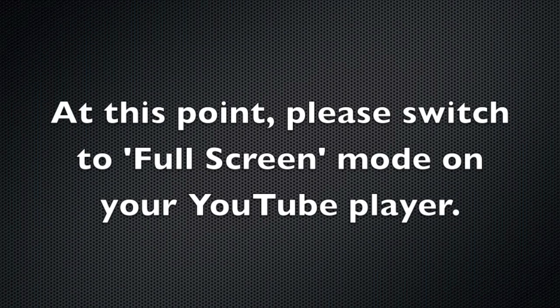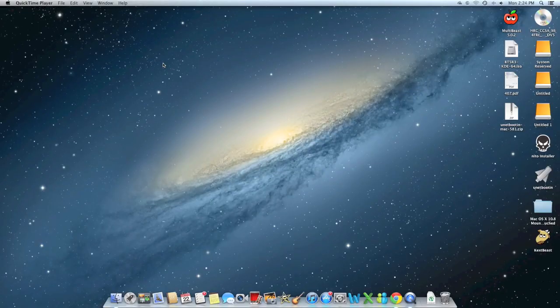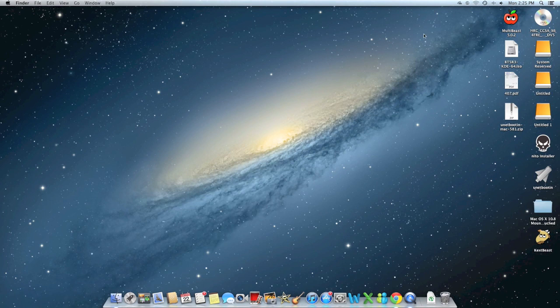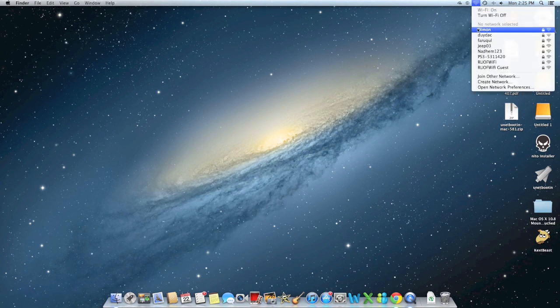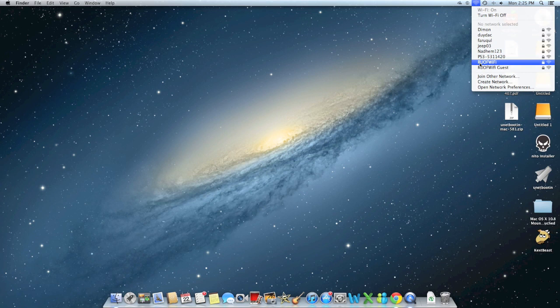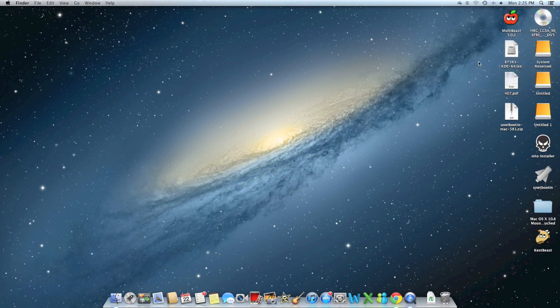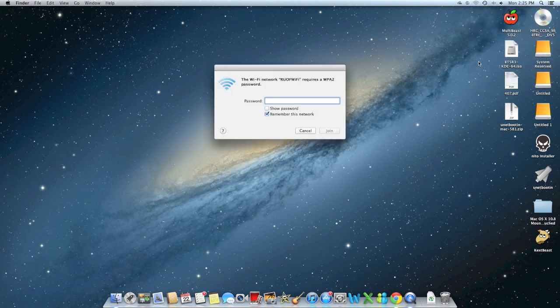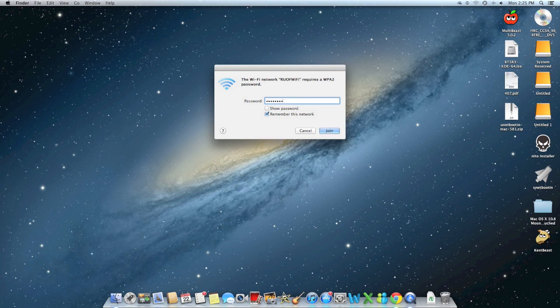Okay guys, at this point, please switch to full screen mode on your YouTube player, just so you can see the whole view of my desktop. So here's the desktop. We're going to go straight to the Wi-Fi icon, and we're going to look for my Wi-Fi network. Just type in the simple password, and we should be able to connect. The icon should light up after I connect.